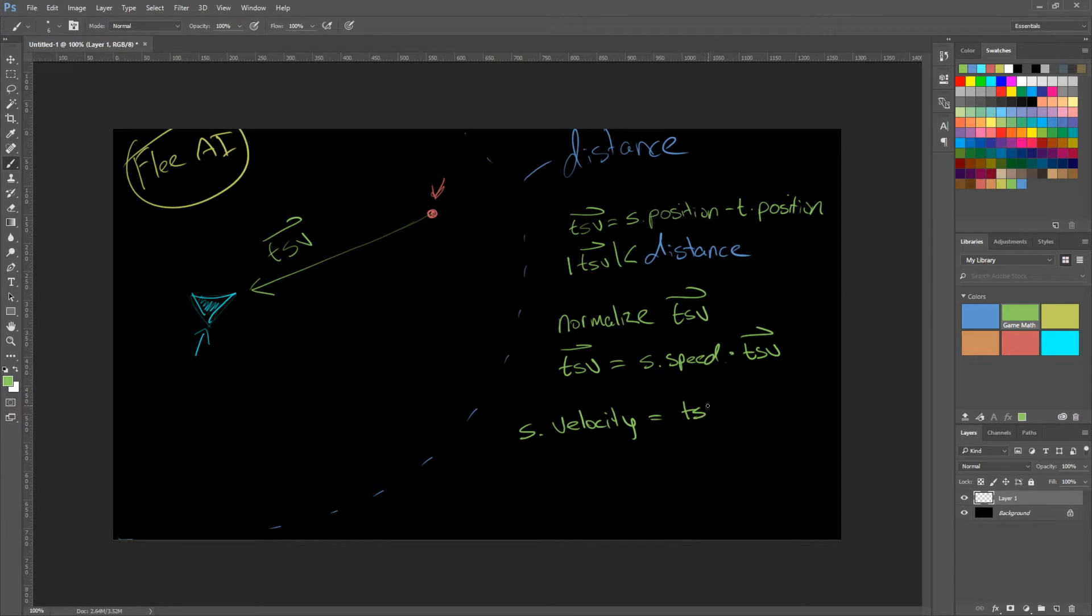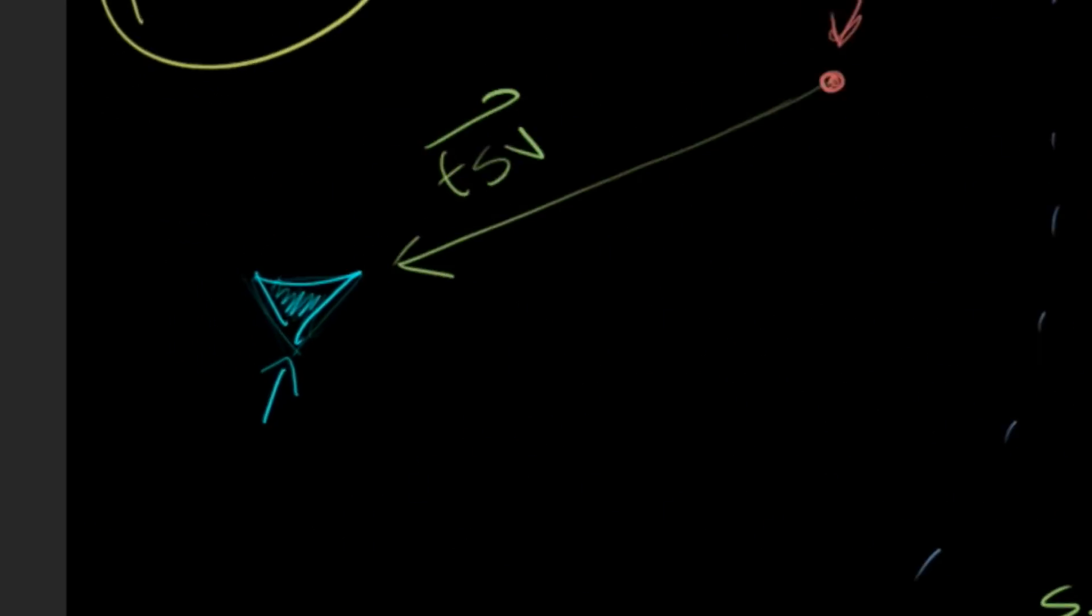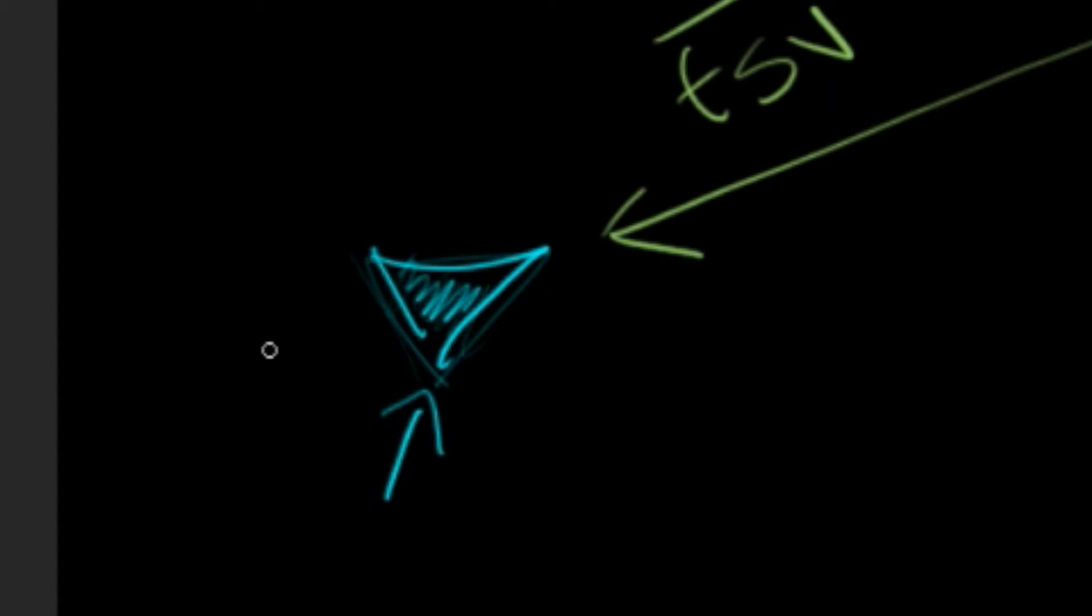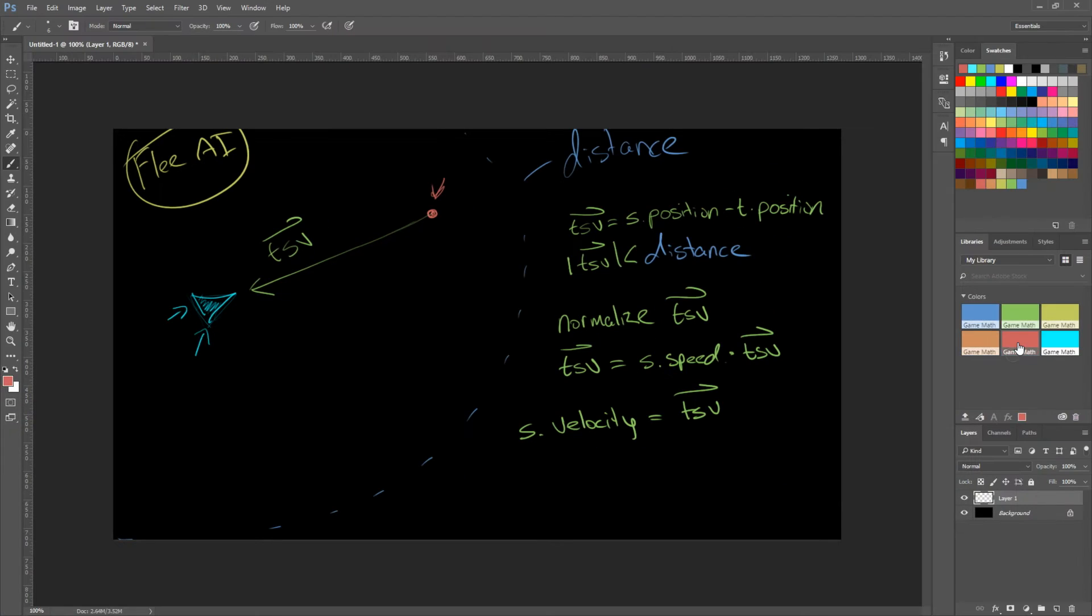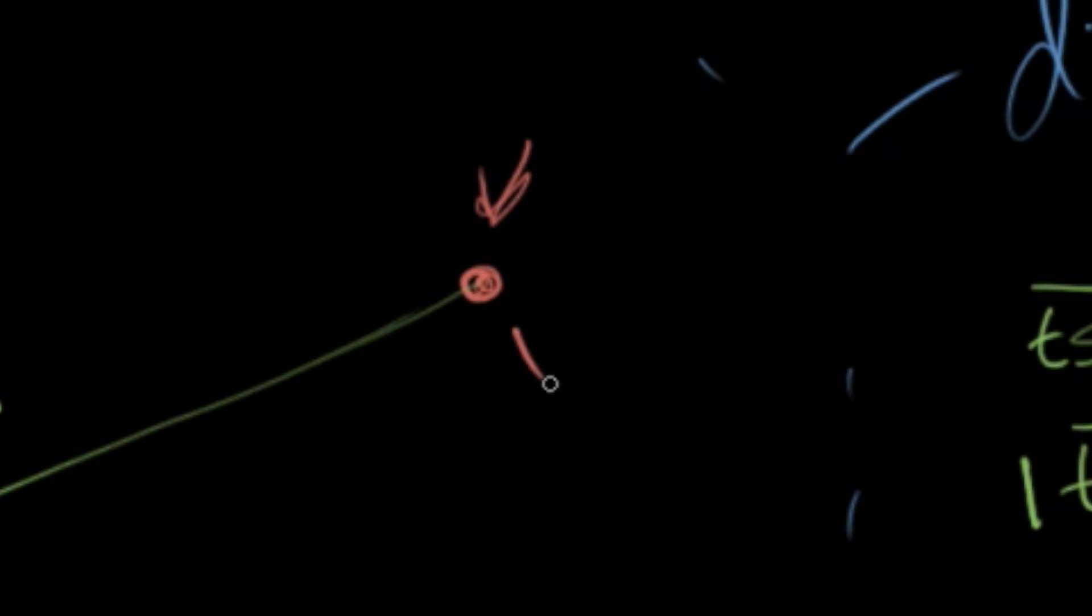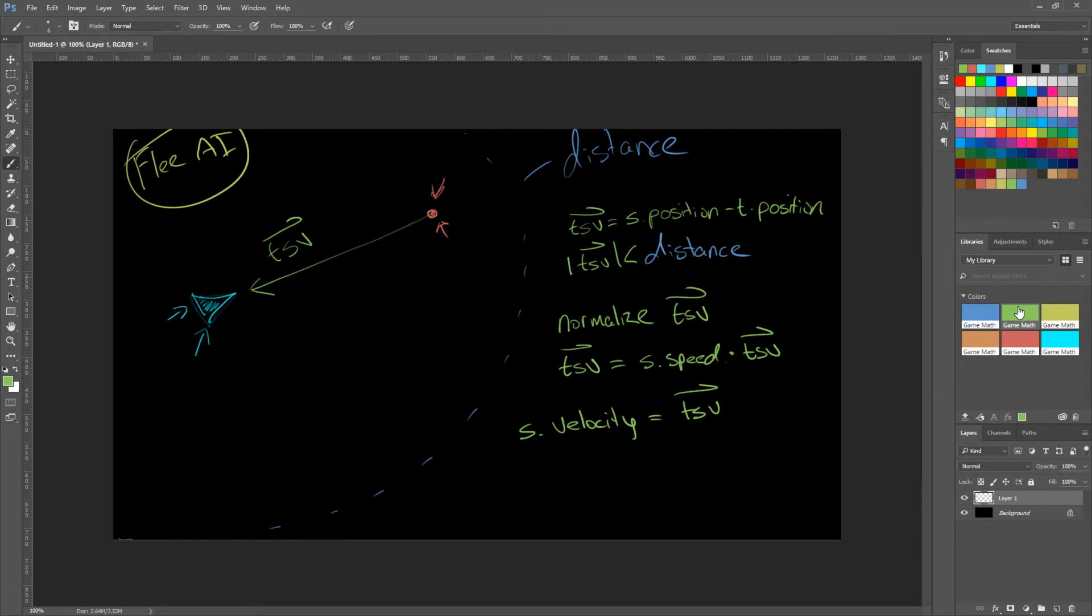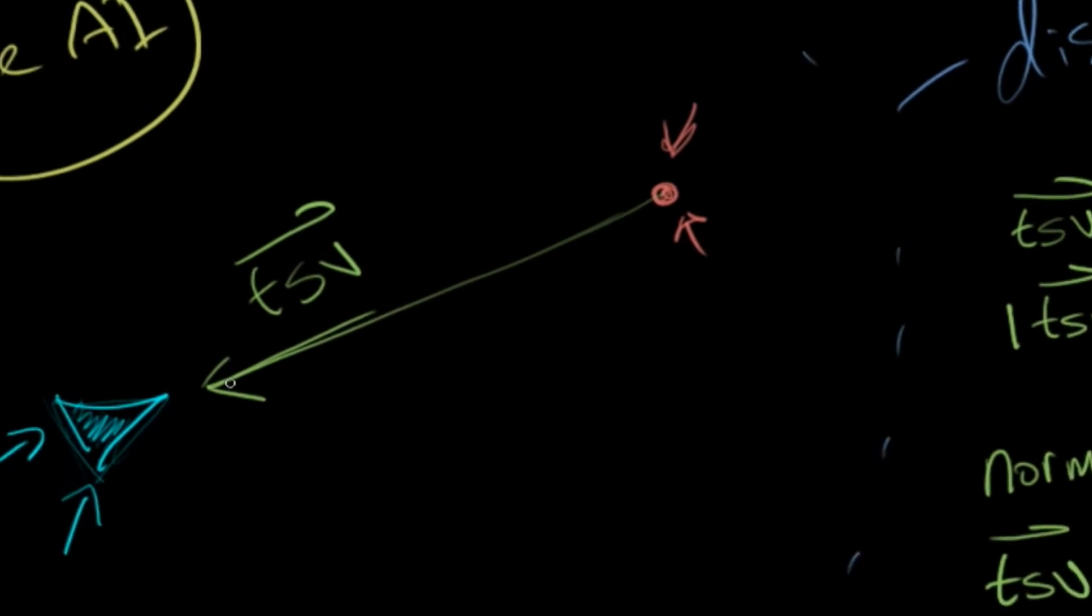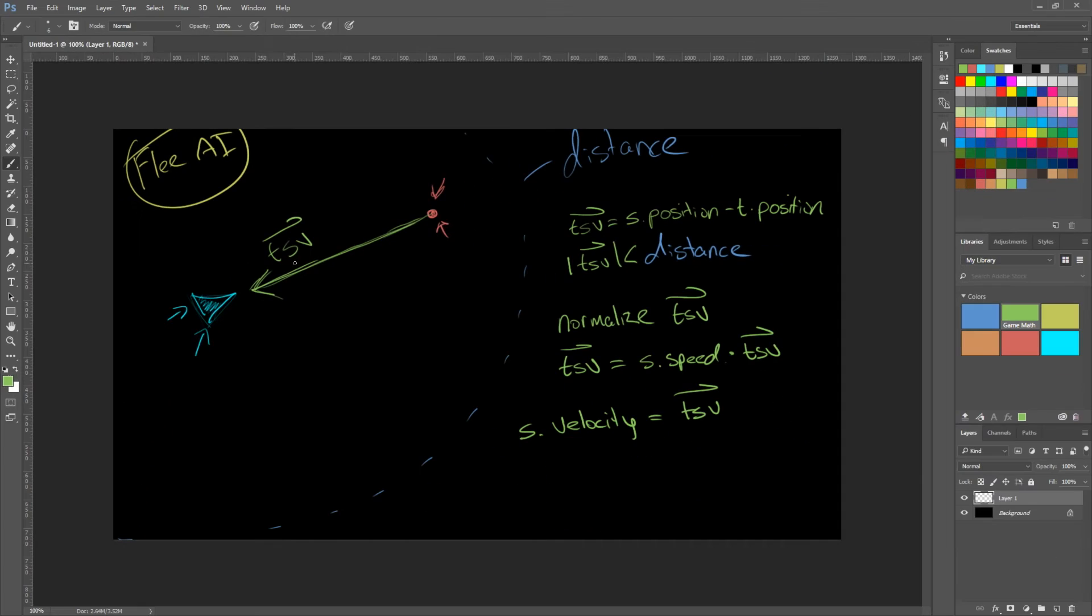So this is pretty much what we discussed in the last video. Just the opposite. So we have our source here. And we have our target here. We calculate a vector from our target to our source, which is this arrow here. And we call that TSV for target to source vector.